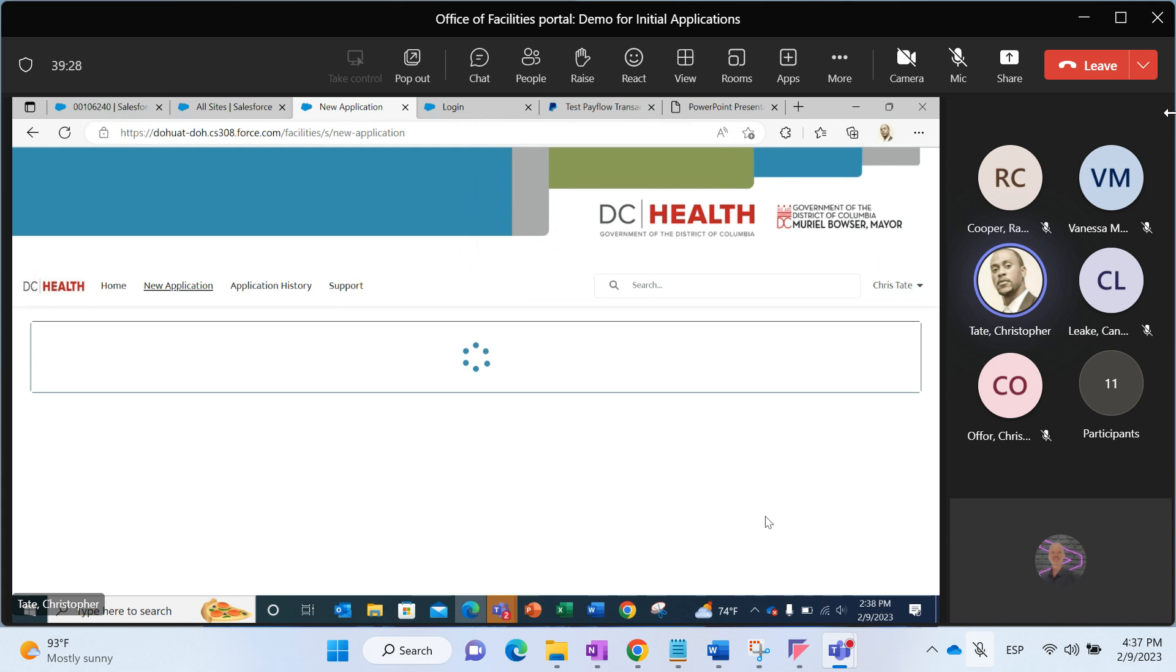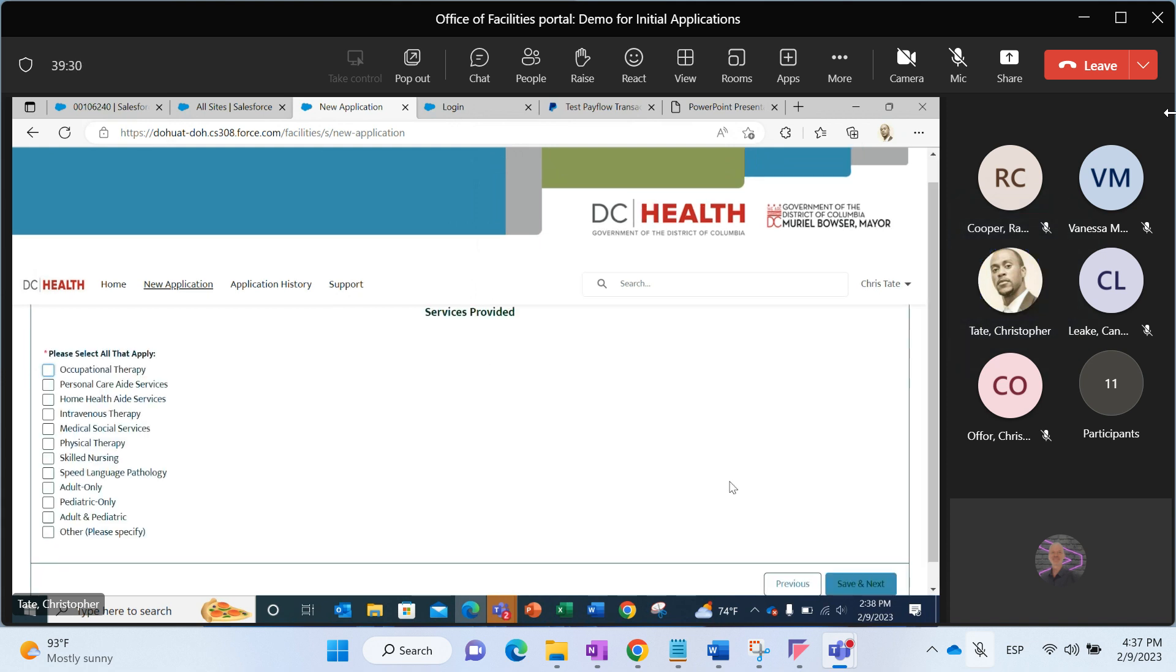All right, to the next screen. In this particular application, I need to specify which services that we provide. I'll just select a few here.